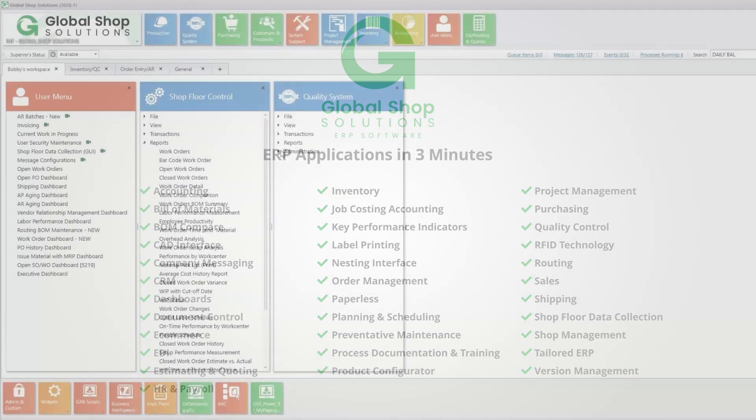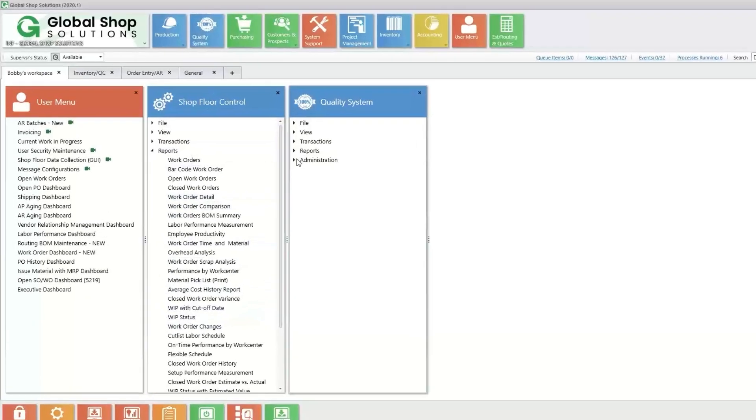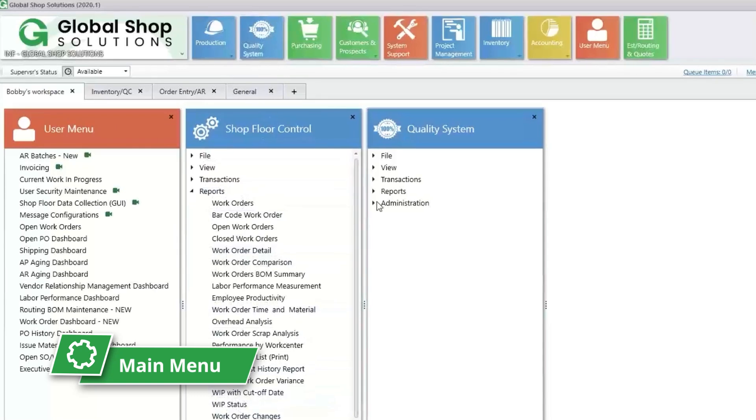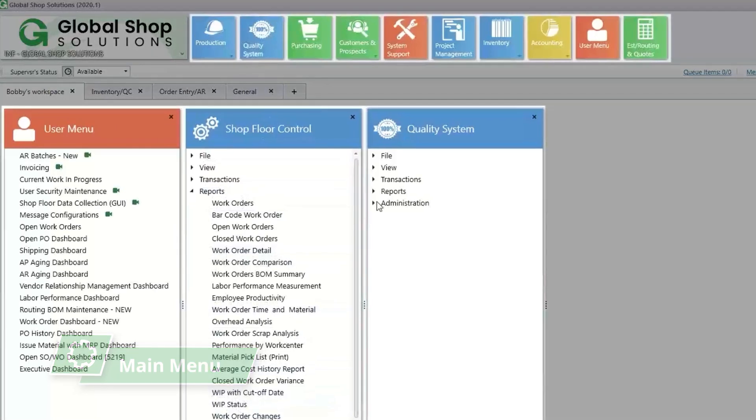When you purchase a license, you get access to all the core ERP software applications. The main menu is the starting point where you can select any application to see specific data, screens, reports, transactions and more.